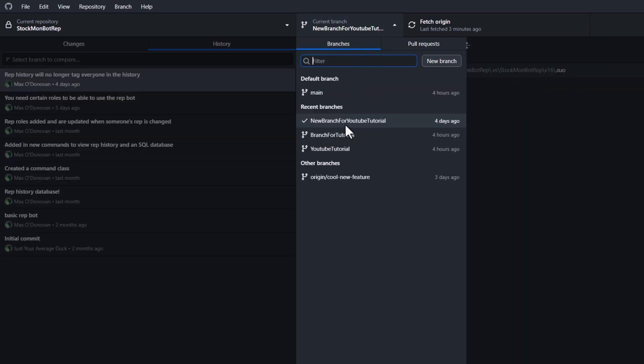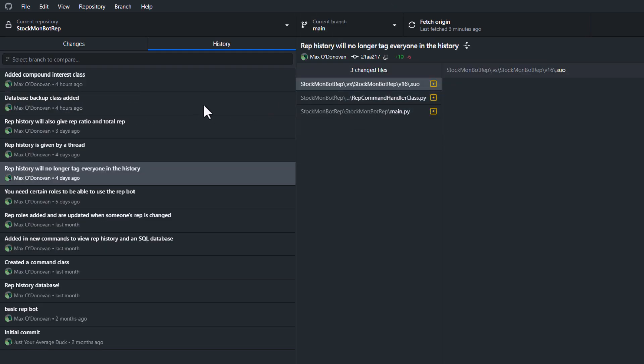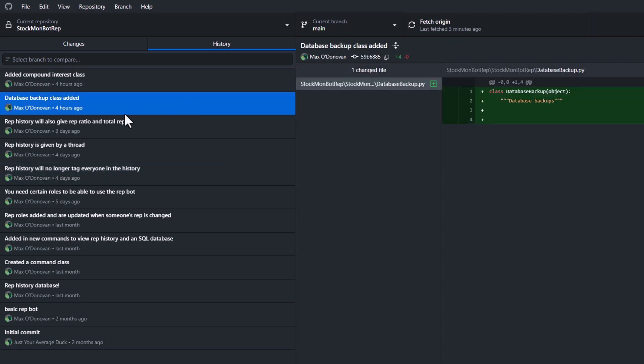So I'm going to go to my main branch and basically I want to have this database backup class added commit into my other branch. But I don't want any of the other commits that occurred before it to be transferred over.